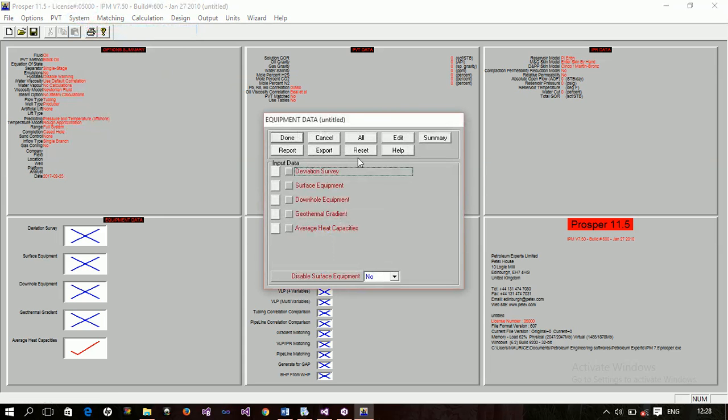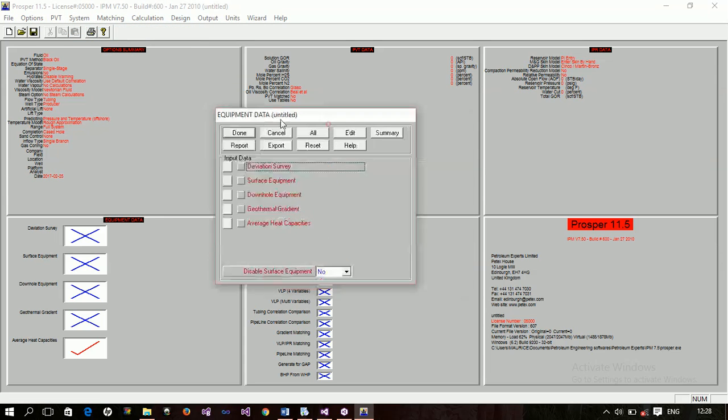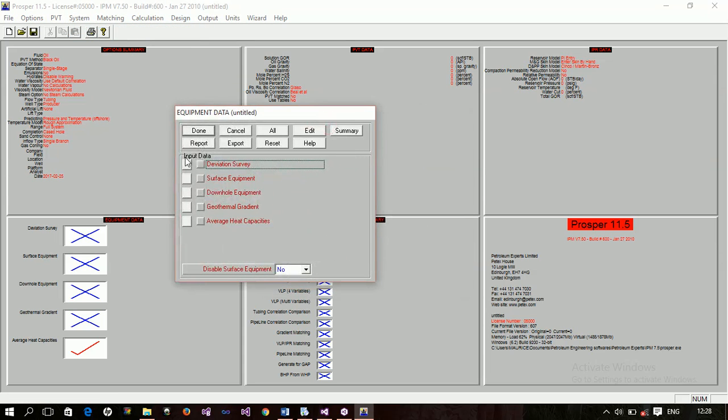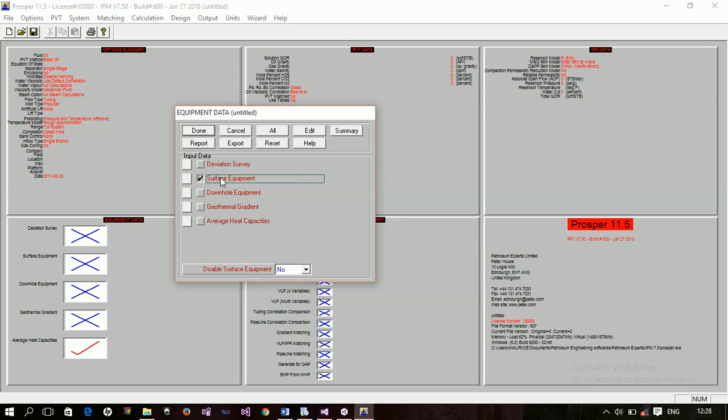Now, if you look at this, you'll find out we have something like input data, the deviation survey, surface equipment, downhole equipment, geothermal gradient, average heat capacity. Like I said, Prosper is used just to model the well. So, you will not need to model the surface equipment. Because actually, it's assumed that you're modeling this thing. You're modeling this world and then you'll join it. You'll link it to GAP, to the world model in GAP. So, there is no need modeling the surface equipment when actually you'll be linking to an already existing surface equipment. So, that is why you will not actually be using this one.